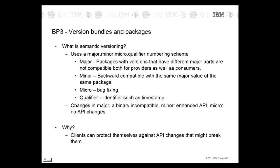What is semantic versioning? It uses a major.minor.micro.qualifier numbering scheme. A change in the major version means a breaking binary change, such as deletion of an API or a method. A change in the minor version indicates that the API has been enhanced but existing clients do not need to be recompiled — an example is adding a method to an interface. A change to the micro version indicates a change that doesn't affect the API, such as bug-fixing.